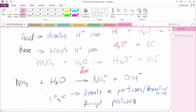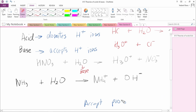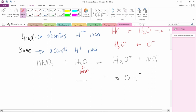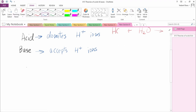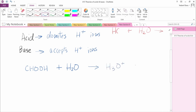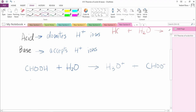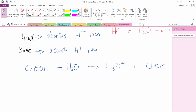Now we'll discuss conjugate acid-base pairs. Let's consider formic acid, HCOOH. When this reacts with H2O, because this is an acid, it will lose a proton. H2O will gain the proton and we get H3O+. Because HCOOH lost a proton, we have HCOO- left. This is a weak acid, which means it does not dissociate completely into H+ ions.